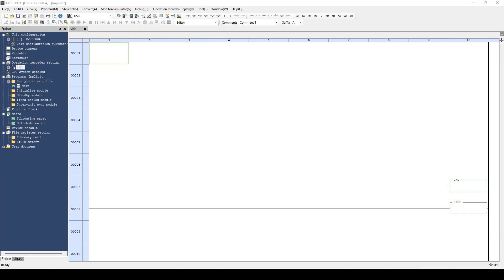I will explain the procedure to communicate with devices not made by Keyence. For this example, let's use a FANUC robot and communicate via Ethernet IP with implicit and explicit messages.